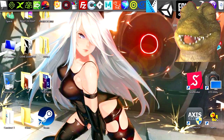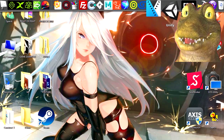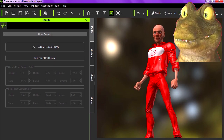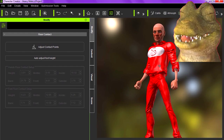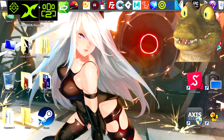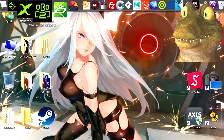What is up guys, in the previous video we created this 3D character in Character Creator. If you don't have it, there is a link down in the description below.